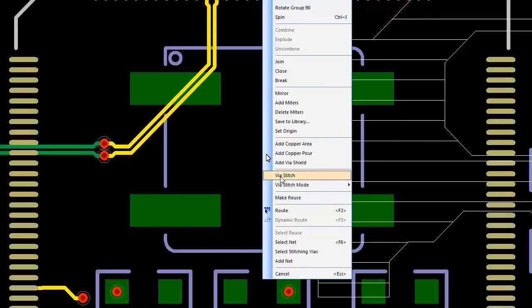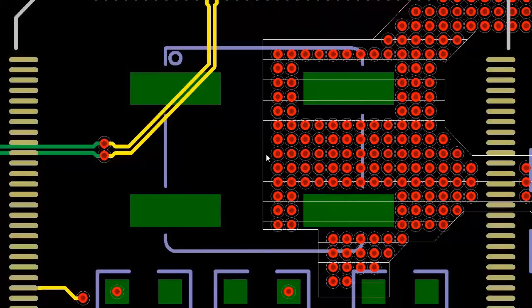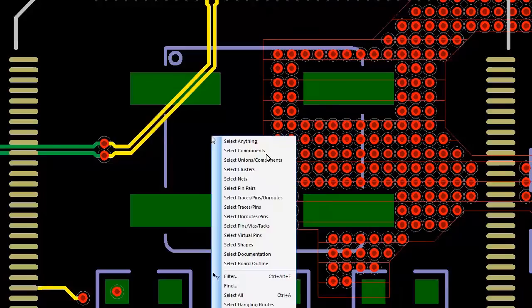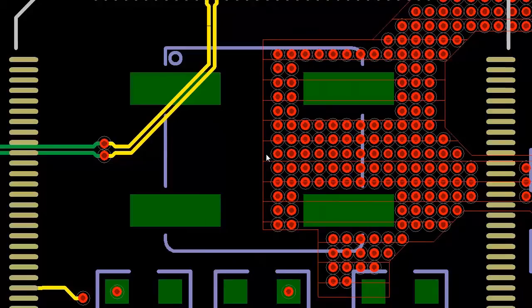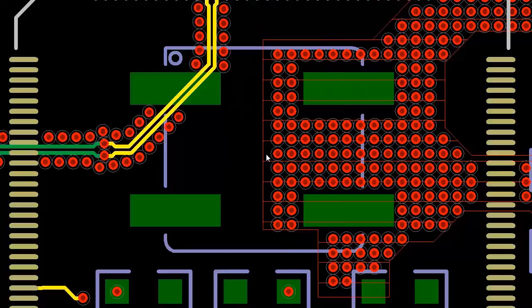We all know vias need to be quickly added during interactive routing. But there are other reasons why many vias need to be added to the design. Trace shielding, better connectivity to power or ground, and thieving are just a few.